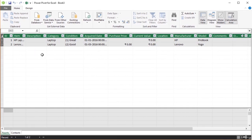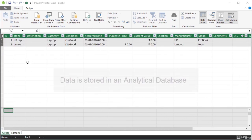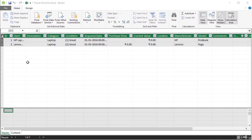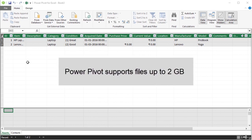Now you can see the tables in the PowerPivot window. When you import a table in PowerPivot, it is imported on a new worksheet tab. Since we imported two tables, we have two worksheets — Assets and Contacts. The data imported using PowerPivot is stored in an analytical database inside the Excel workbook. The data is displayed in the PowerPivot window, but it resides in the workbook in an analytical database. Because it is available in the workbook, you can use it for analysis using pivot table, pivot chart, and other Excel features. PowerPivot currently supports files up to 2 GB in size and you can work with up to 4 GB of data in memory.